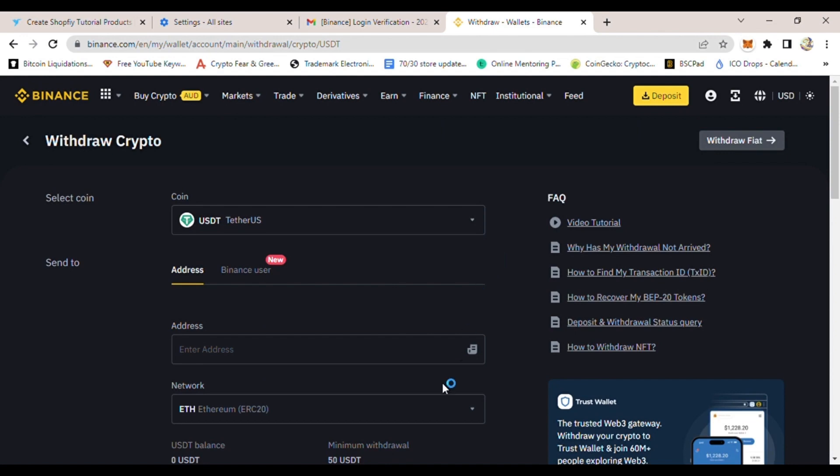So click that. Once you click that, then go to your MetaMask. Go on your mobile phone